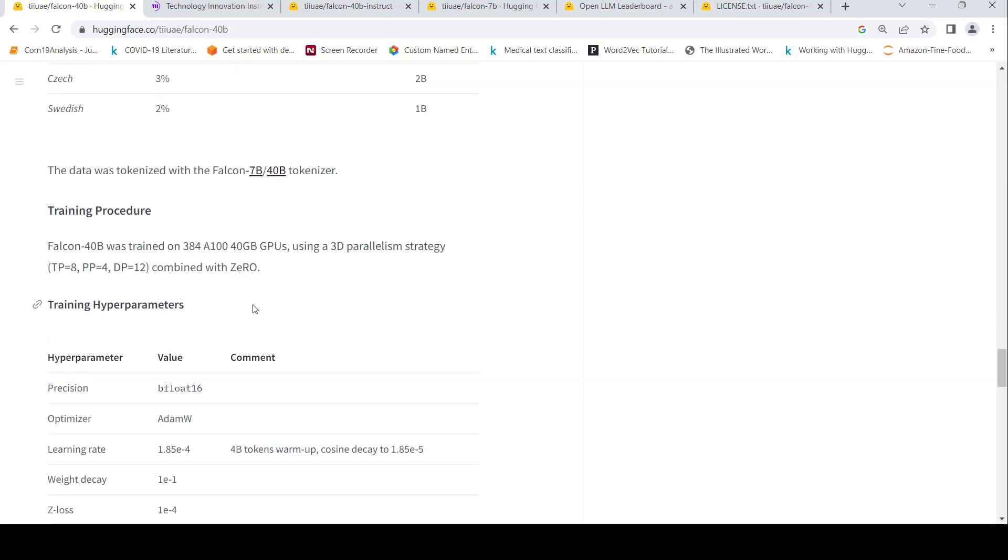It was trained on 384 A100 GPUs using a 3D parallelism strategy combined with zero.